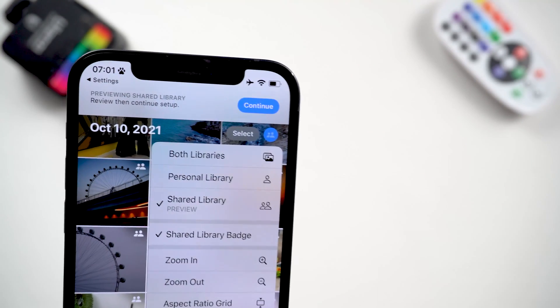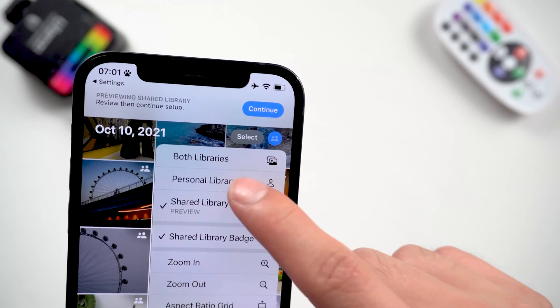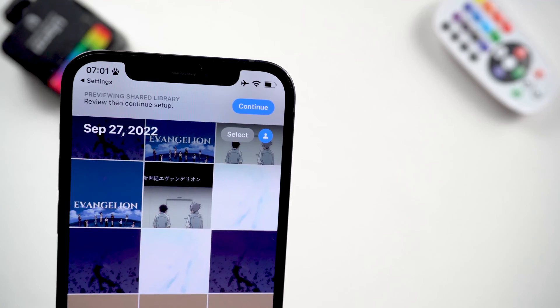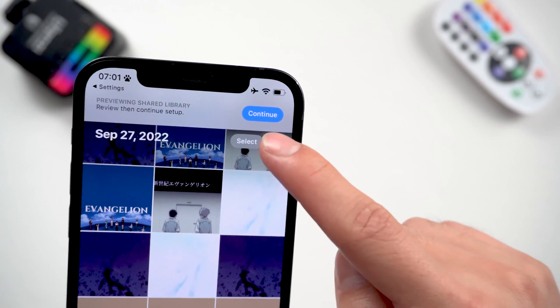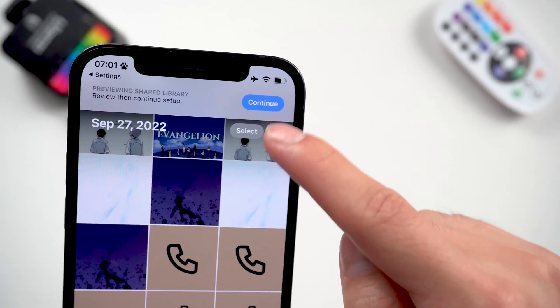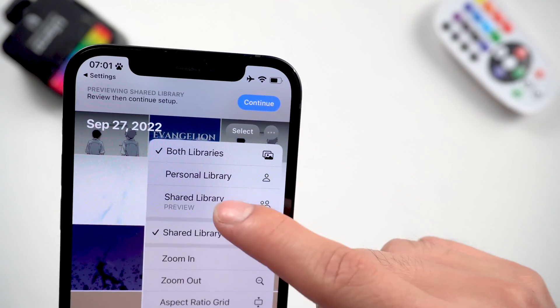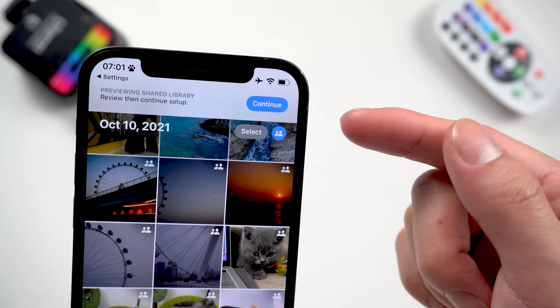In the top right-hand corner of Photos, you can toggle between the new shared library, the old personal library, and a combination of both libraries. When you're done confirming, tap Continue.